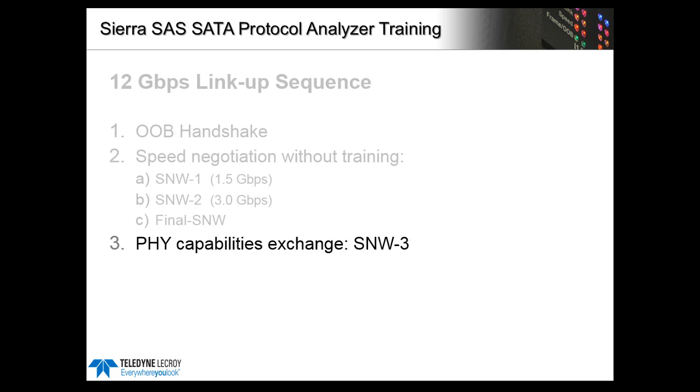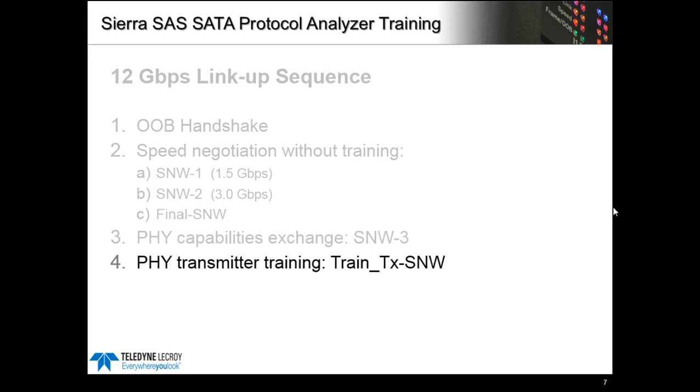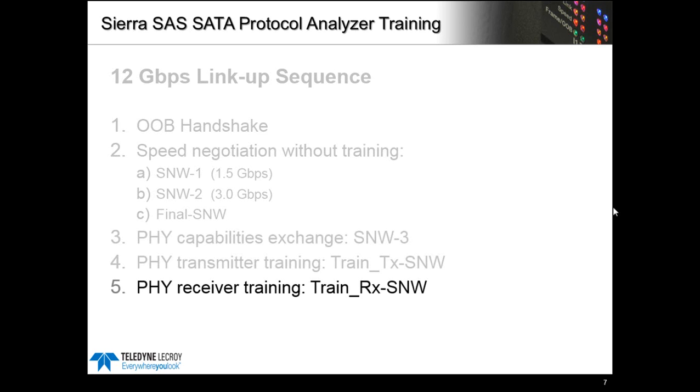Upon completion of this initial speed negotiation, if both sides support SNW 3 they will exchange PHY capabilities messages. This lets the other side know basic PHY parameters that will be used in the next stage 12 gig training. Most devices today support transmitter training and then finally receiver training.